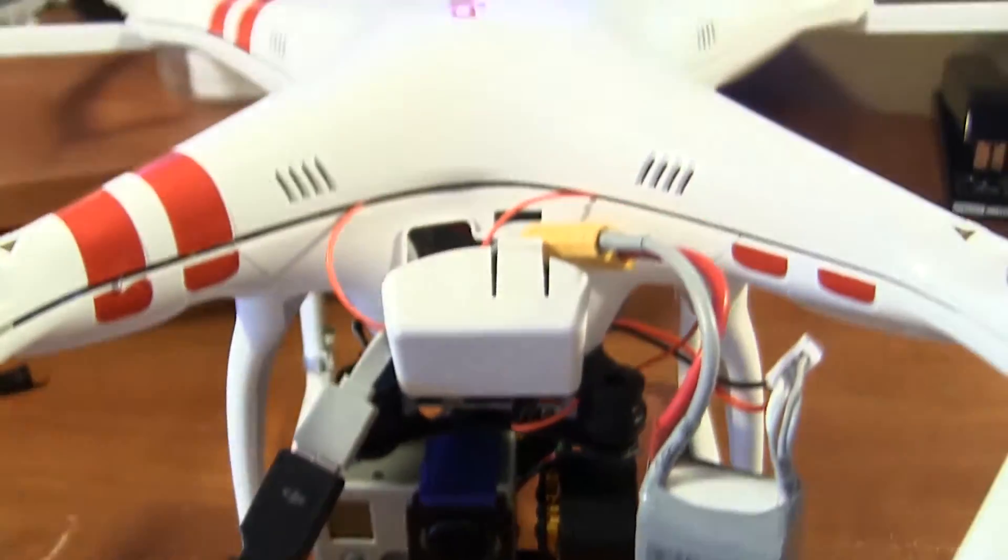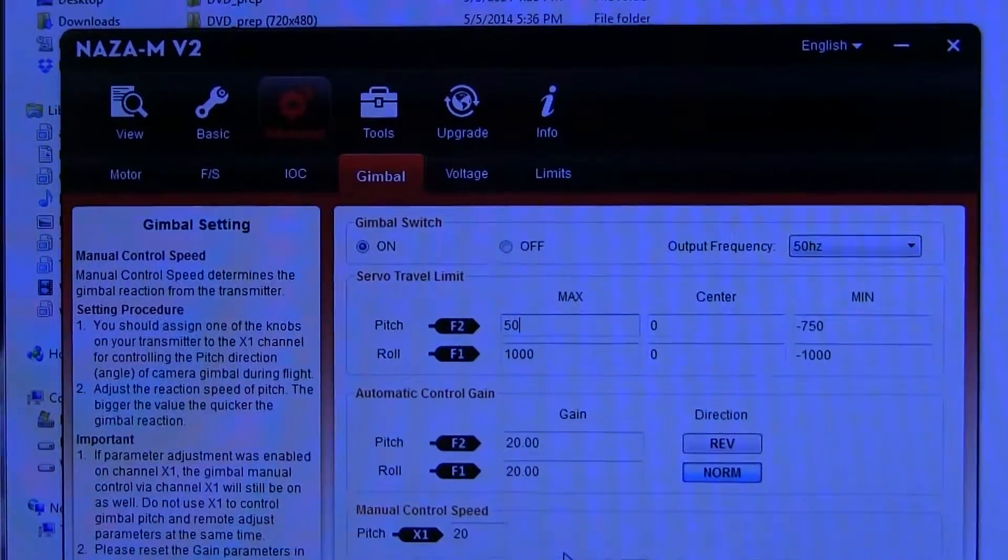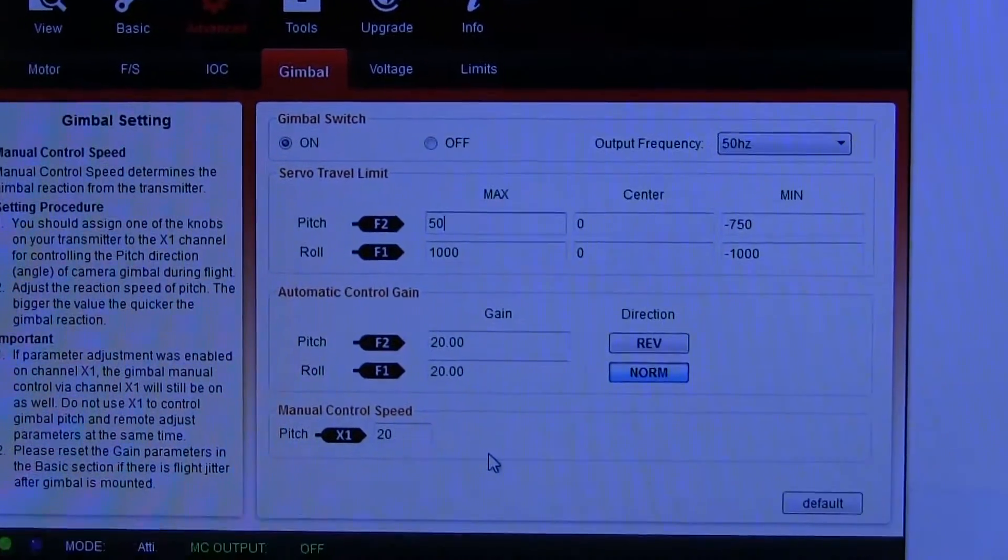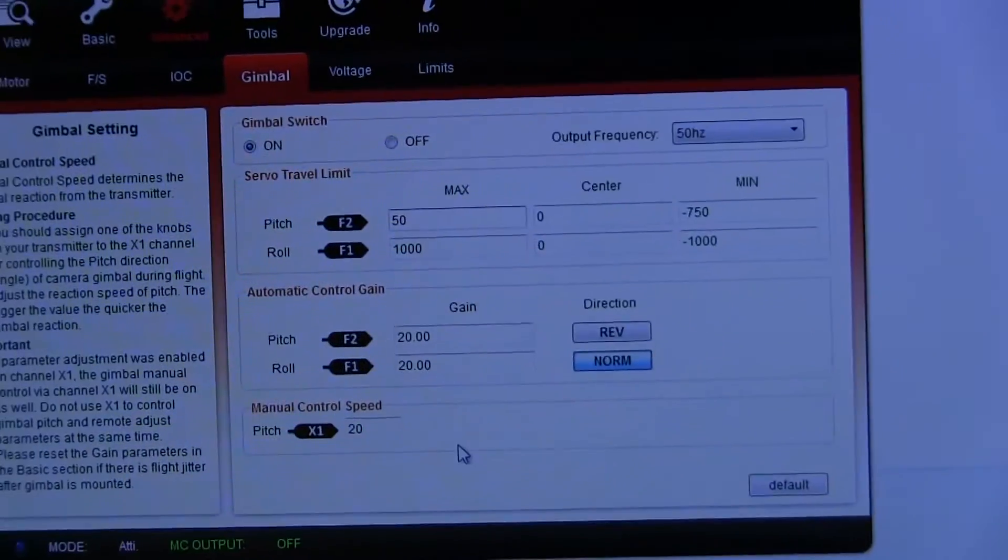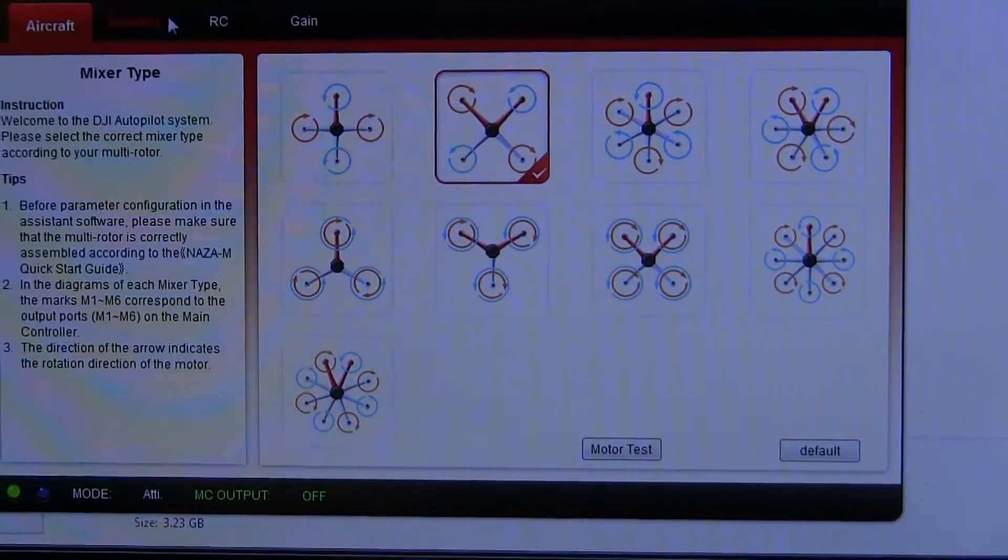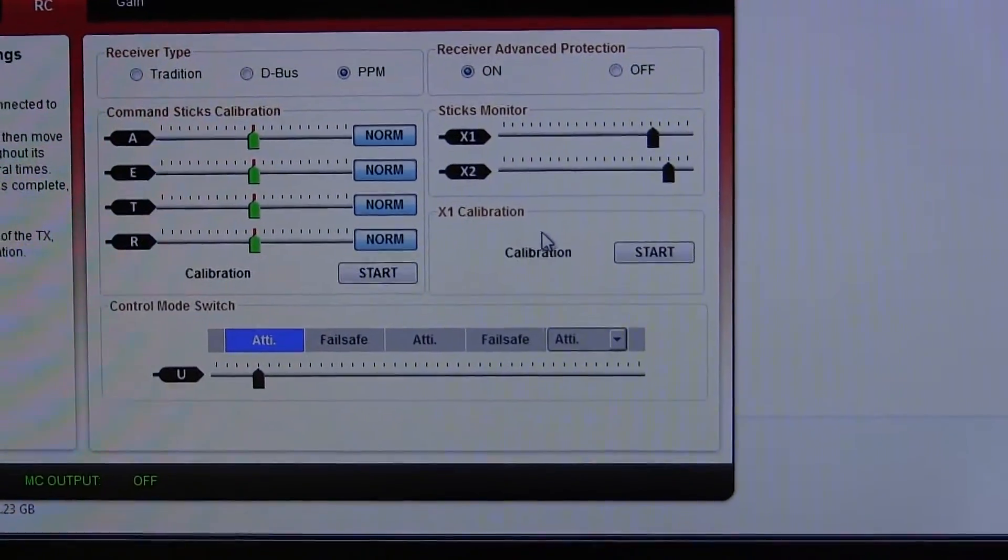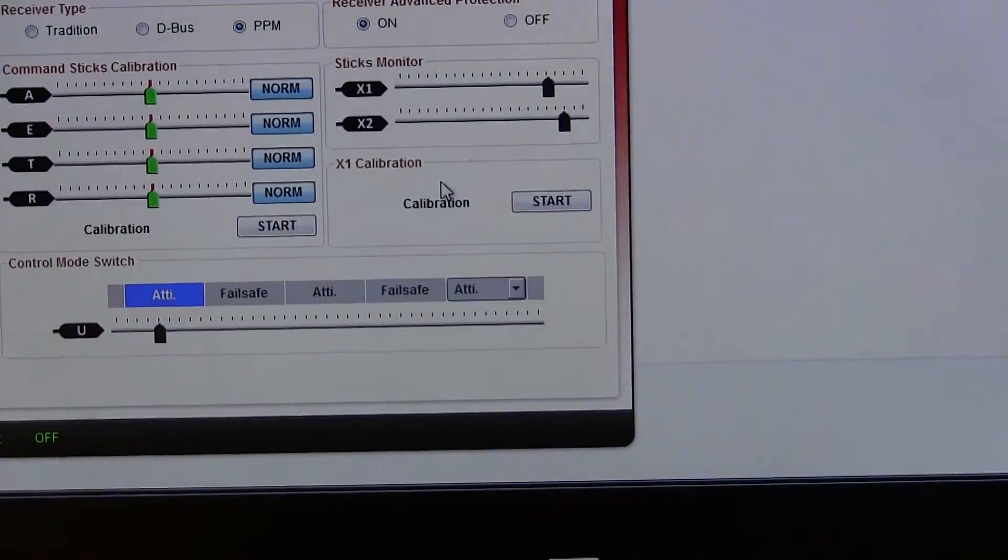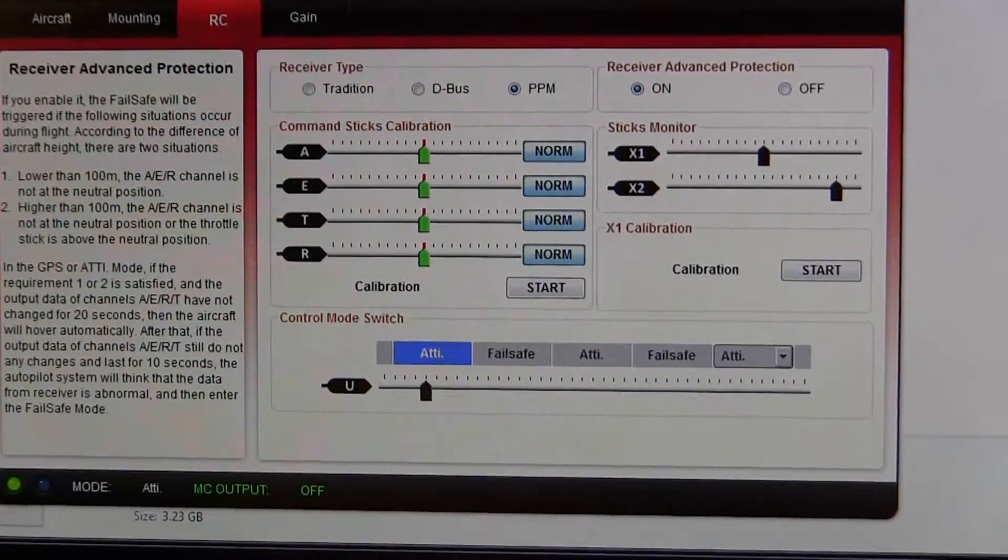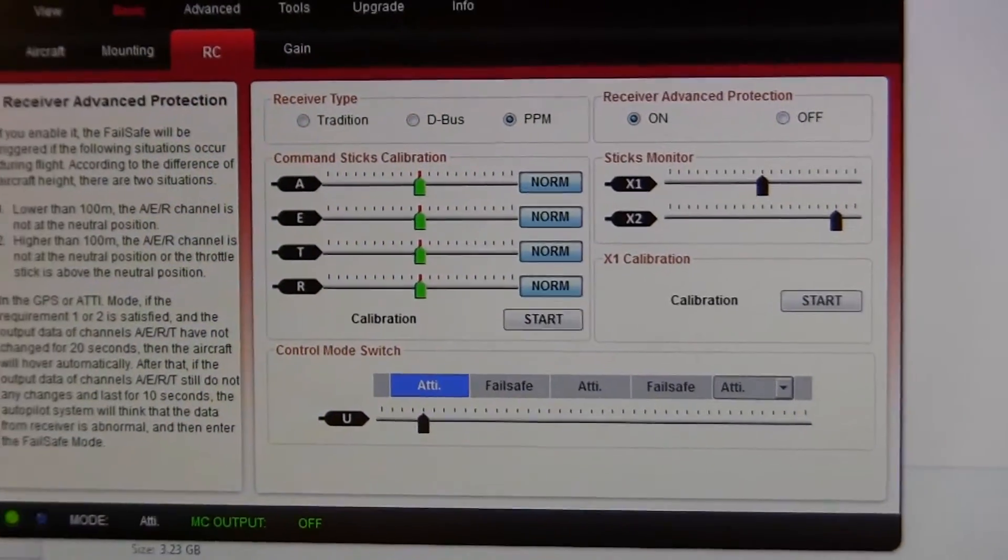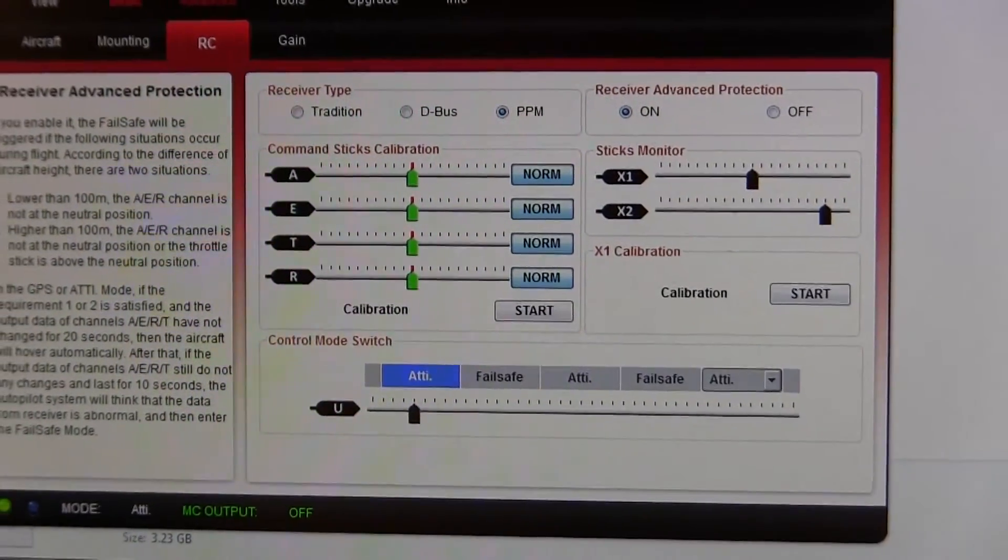After I got that plugged up, then I went into the NASA software, I enabled the gimbal setting, gimbal switch, turned that on. The other thing that I did before that even, was I went into basic X1 calibration. You've got to do that first because that calibrates the lever to do its thing. So after the on-screen instructions on calibrating that X1 control, which again is your lever control, then you've got that ready to go.